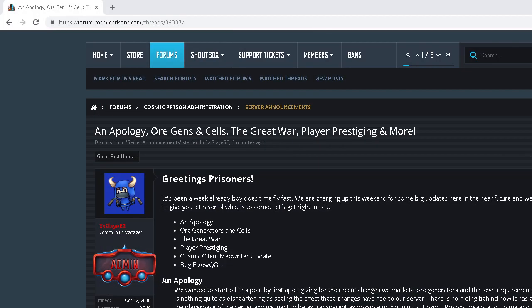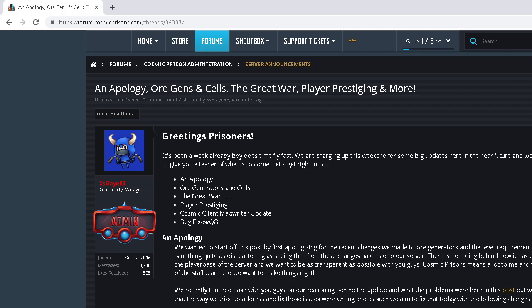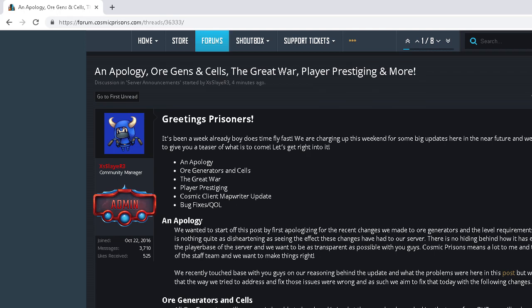Welcome back, fellow prisoners. Today we are going to go over this major update, and I don't even know what I think about it yet. Let's see right here. Apology, Ore Generators, Great War, Player Prestige, and Cosmic Client Map Writer Update. I don't even know.